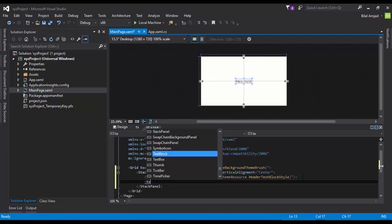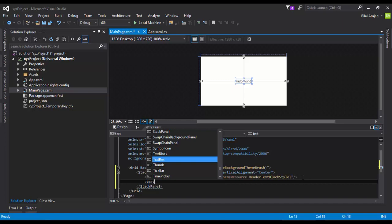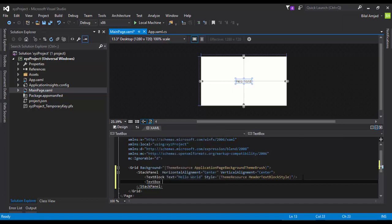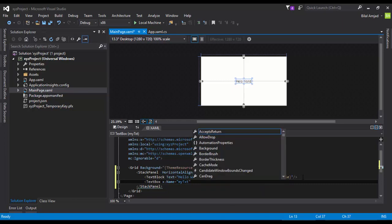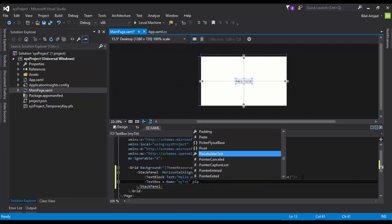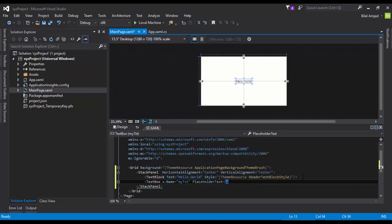Now I'm going to add a TextBox and I'm going to assign its ID so that I can access it in my code-behind file. I say that its name is myText and its placeholder property actually gives the hint to the user. I say Type Something.